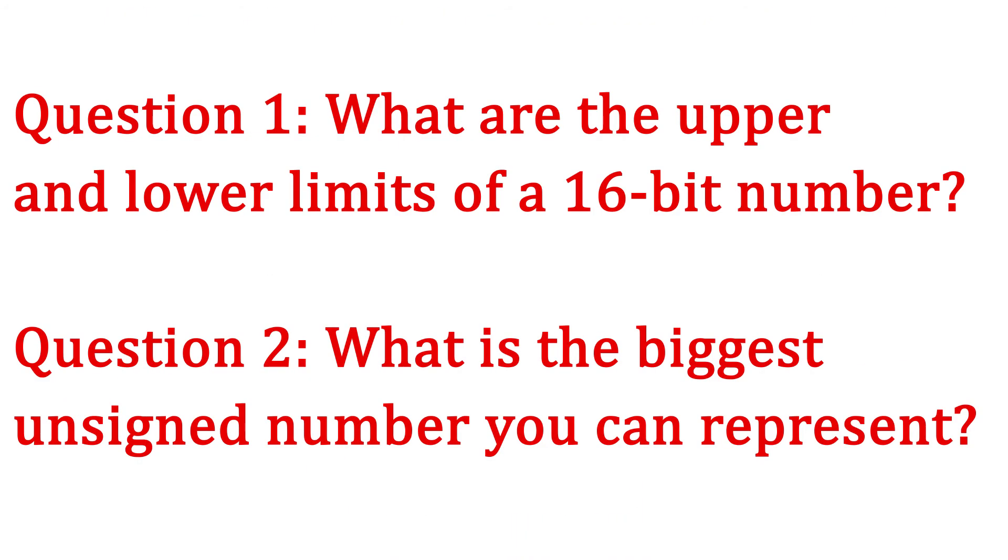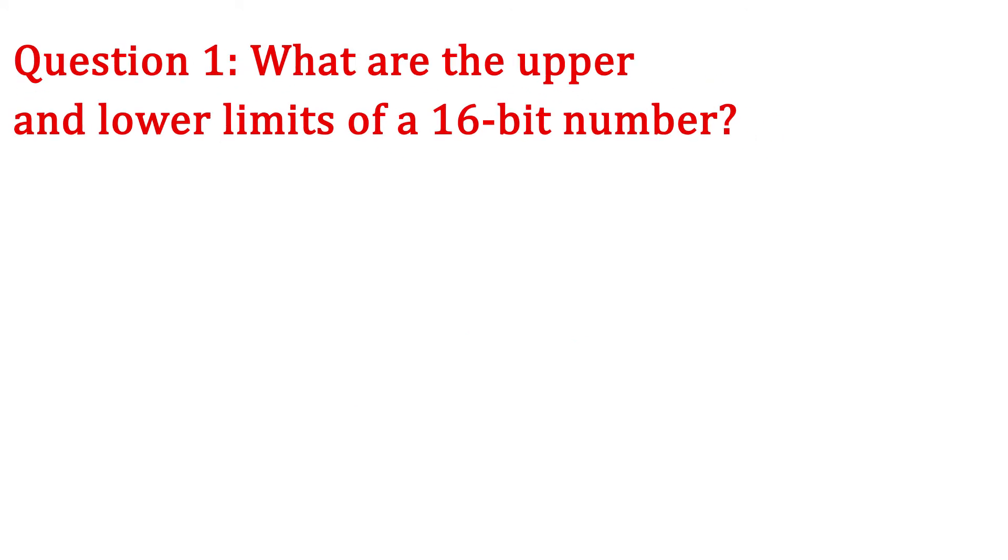So what are the upper and lower limits of a 16-bit number? Also, if you are using an unsigned number, what is the biggest number you can represent? Go ahead and pause the video and see if you come up with the right answer.